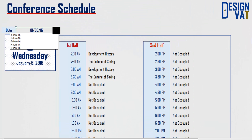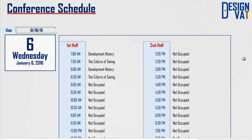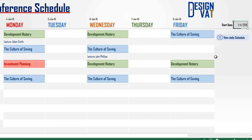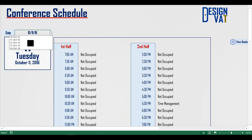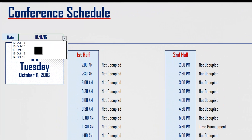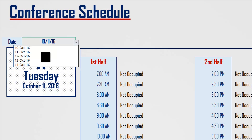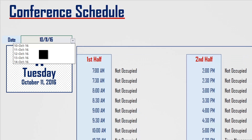The values in the drop-down list equally auto-update. Notice as I change the start date from the 10th of October, the drop-down list equally reflects the update, showing from the 10th of October 2016 up until the 14th of October 2016.